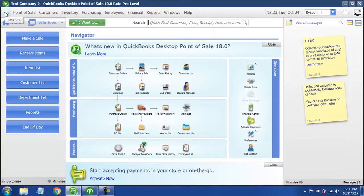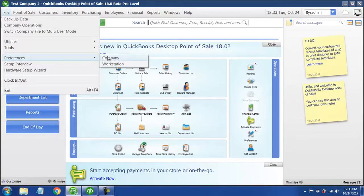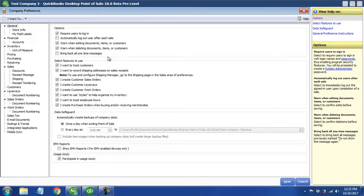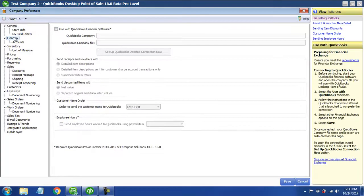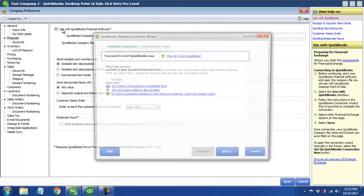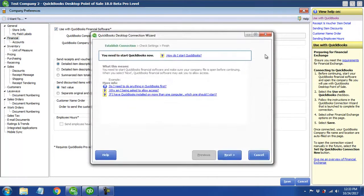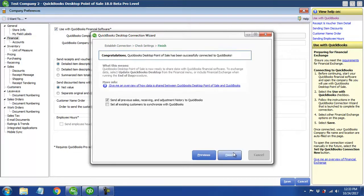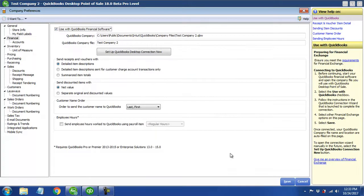So over here under file, back in point-of-sale, I'm going to go to preferences and company, and then click on financial. I just want to check the box for 'use with financial software,' and it will go ahead and start this connection wizard. I'll click next here — I've already got QuickBooks open, and like I was saying before, we've got to have that QuickBooks file open. I'm going to say next, and we can see here that it's now connected to that QuickBooks file.